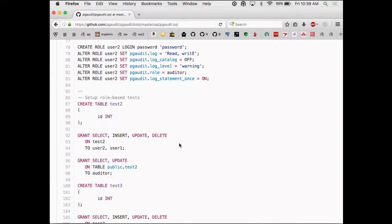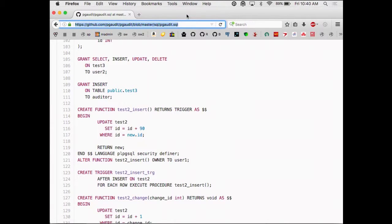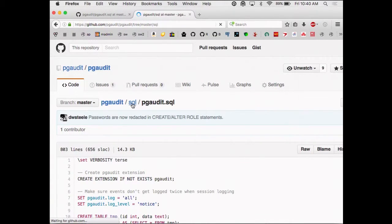Grant select, update on table to auditor — this is the part that might take the most getting used to. We've repurposed the grant system to allow us to have a sort of audit system. If you look at the audit syntax in other databases, it actually looks a lot like grant — 'grant audit on' that kind of thing. Because really, it's a very similar operation: you're saying I want to audit select and update on this table.